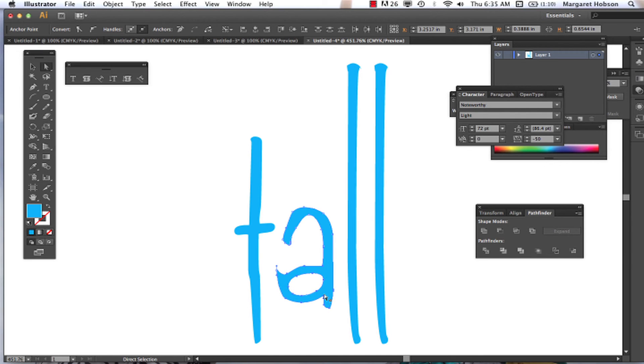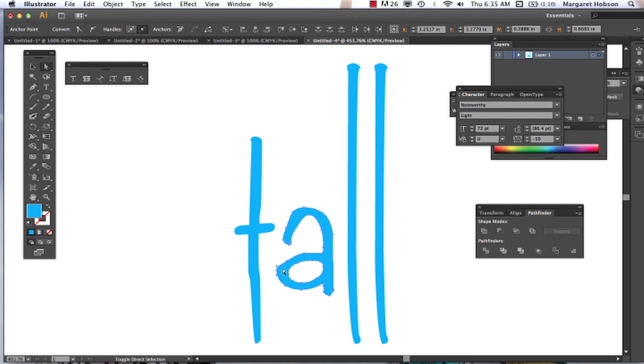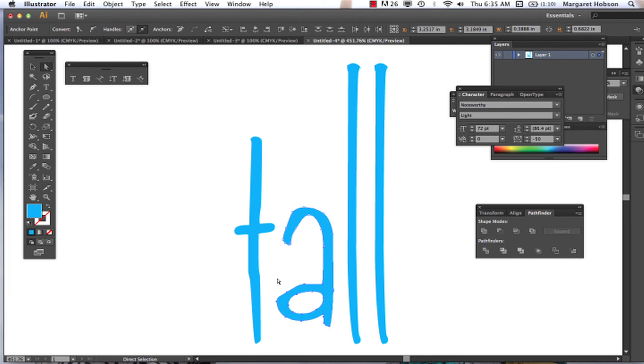Pull this down. Whoops, missed a point. Hold down shift, I want to get that point too. And then pull this whole part down so this is tall.